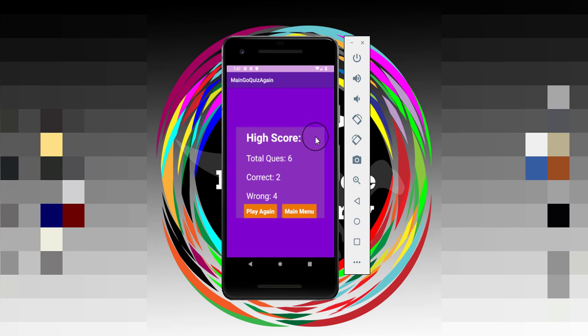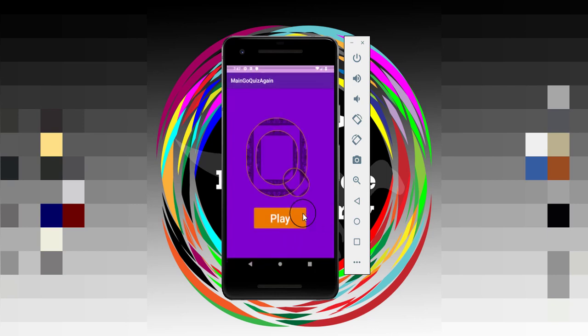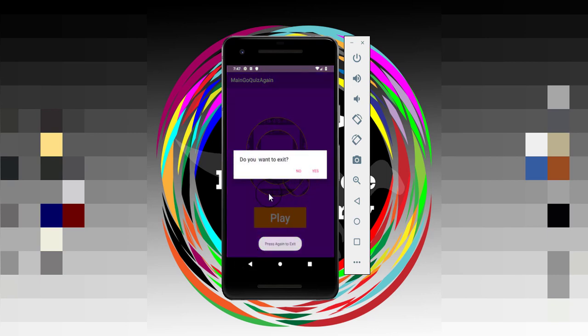Now you have two options. You can click on this play again button to play the quiz again, and you also have a main menu. If I click on the main menu, it takes us to the quiz activity. Then from there, if I double tap on the back button, you can see a dialog box appear where it will ask you to exit the application. Do you want to exit?